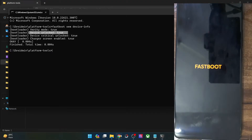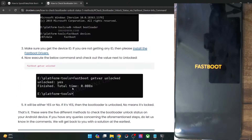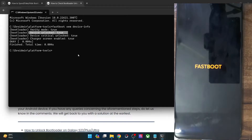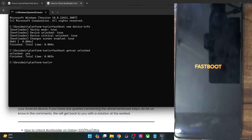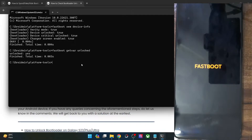This signifies that the bootloader has been unlocked. Apart from that, you could use one more command: fastboot getvar unlocked. Using these two commands, as you could see — unlocked: yes. So it is now verified that my phone's bootloader is currently unlocked.